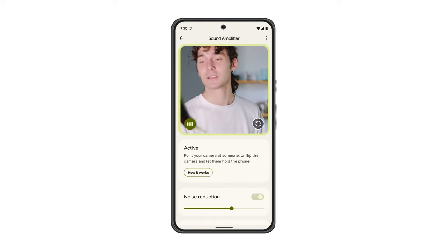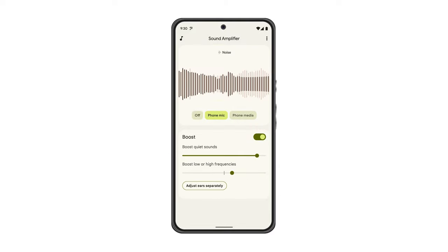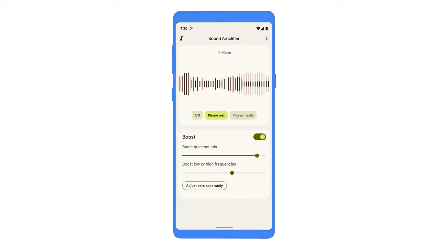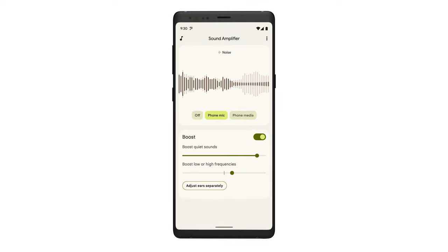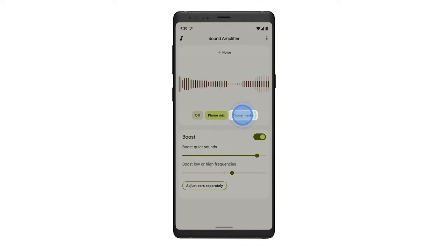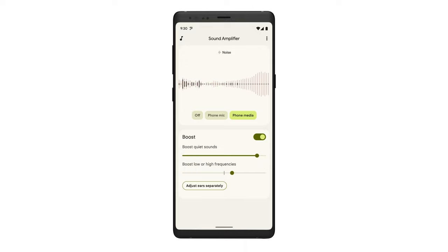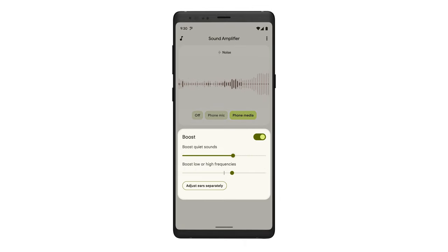If you want to enhance audio from media on your Android phone, like a podcast, tap Phone Media, then adjust the audio boost until you find the most comfortable setting.